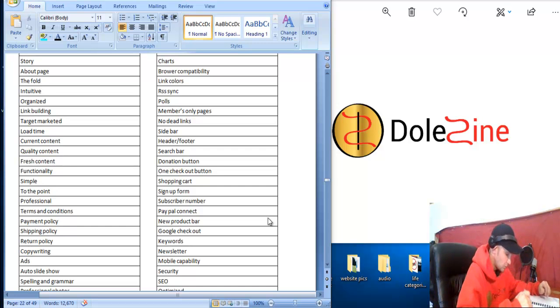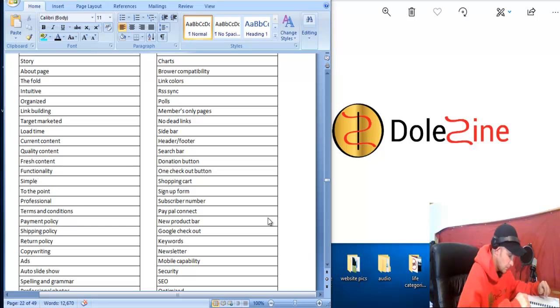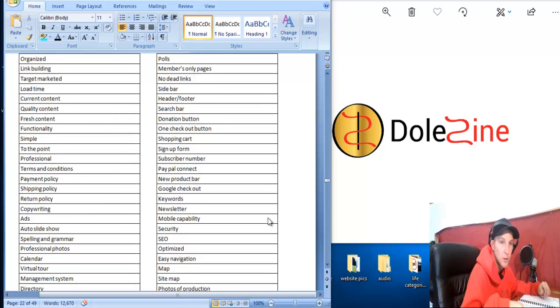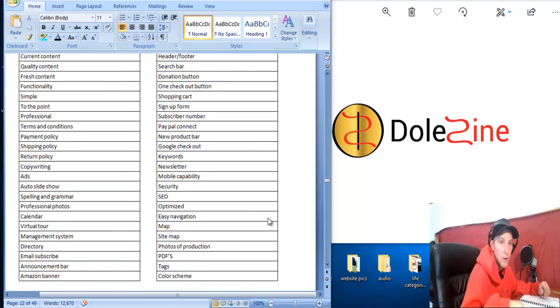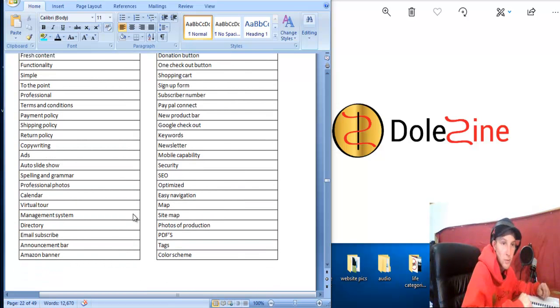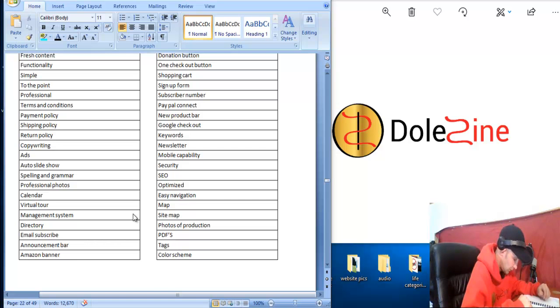Making sure spelling and grammar is all good, having a calendar of events and different things on the calendar people can follow along with when stuff's going to be posted or coming out. A virtual tour of the inside kind of, of the business on like the homepage is kind of a cool thing we've integrated.